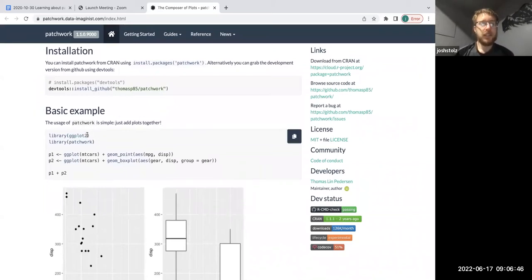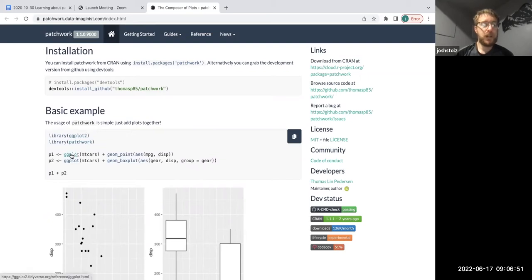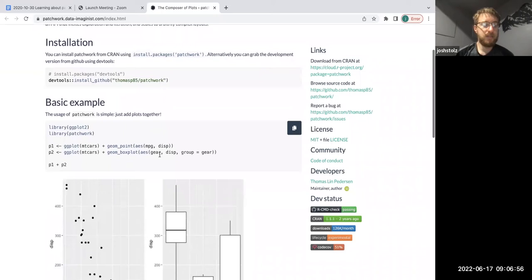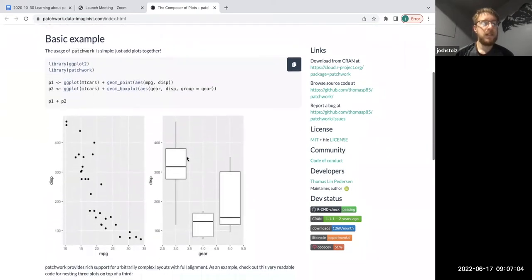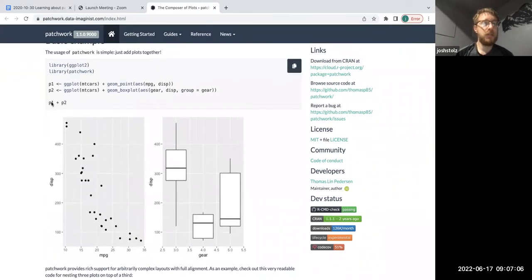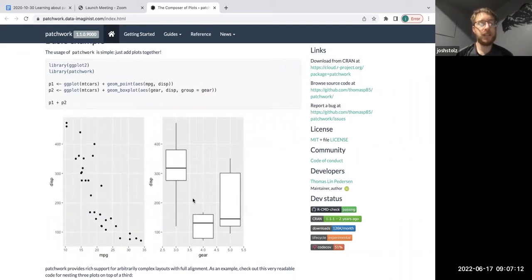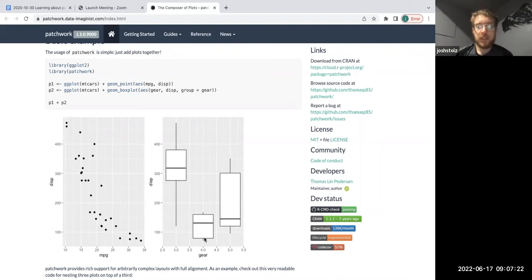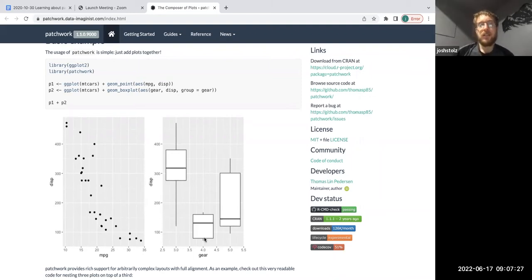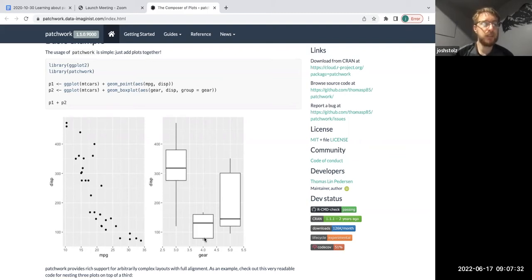Library ggplot2 and patchwork. Your first plot is just a scatter of mtcars and your second plot is a box plot of the same thing but with gears. Now when they do P1 plus P2 with patchwork you get a side-by-side panel within one plot image. Can anybody that's familiar with ggplot2 see where patchwork is being used here in terms of the code?